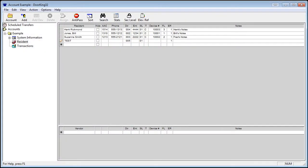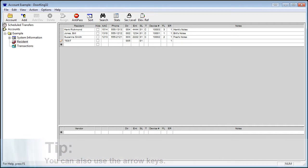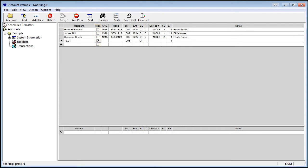You can move to the next field to the right by pressing Tab or double-clicking it. The Hide checkbox hides the name from the directory. If a resident wants privacy, you can check this box and it will hide the name from the directory.